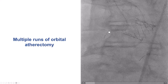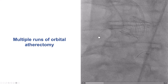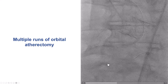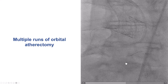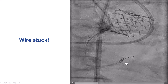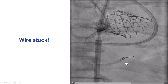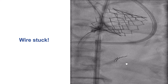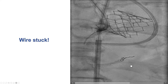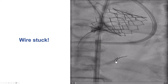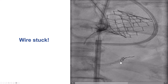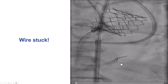We then performed multiple runs of orbital atherectomy, which went well. However, there was some movement of the guide wire backwards, and during attempts to reposition the device, there was twirling and deformation of the guide wire distally. When we tried to pull the wire back to straighten it out, it would not come back.